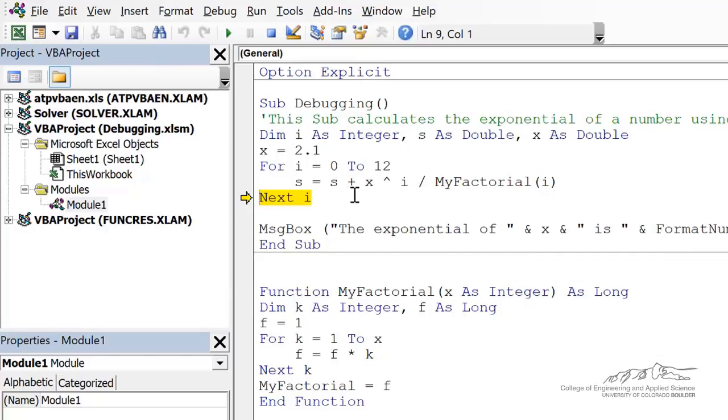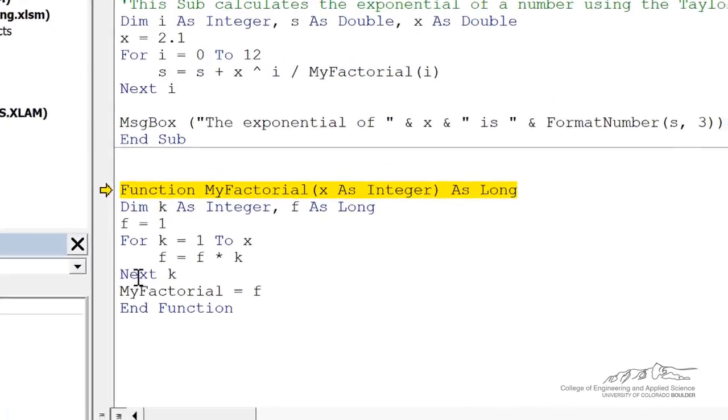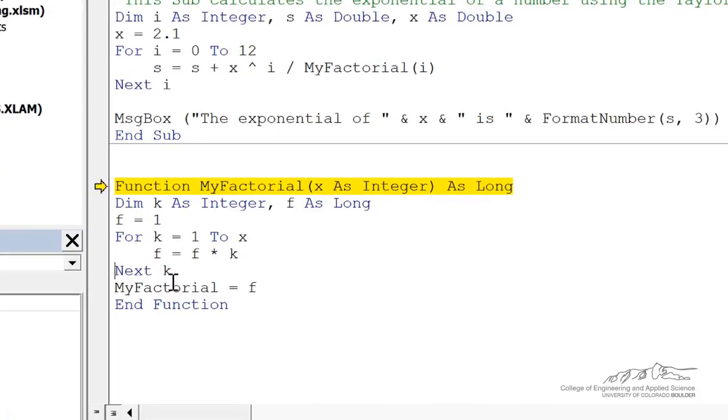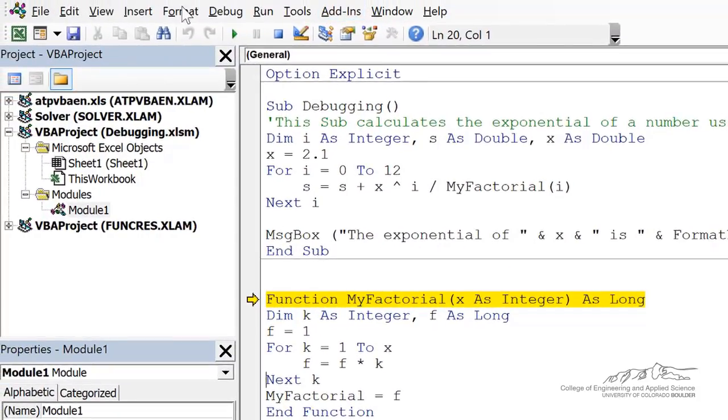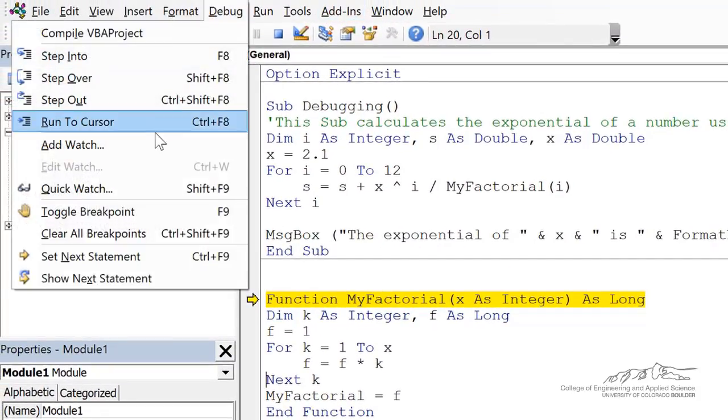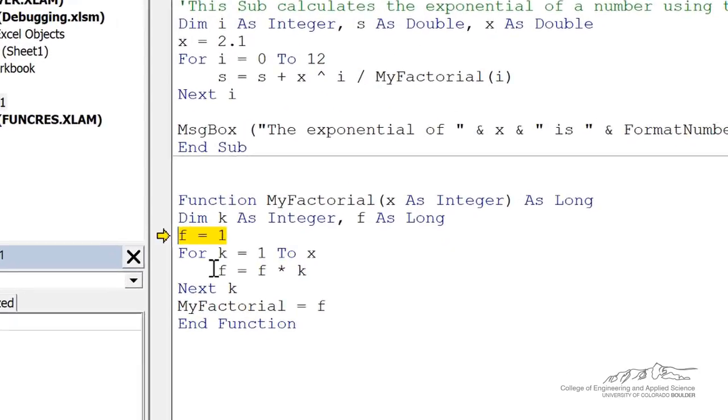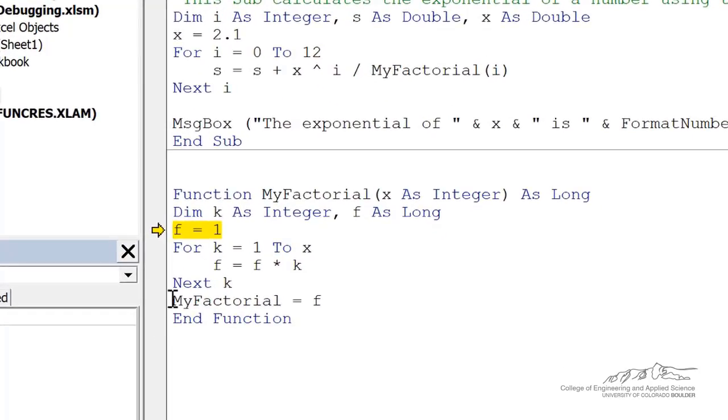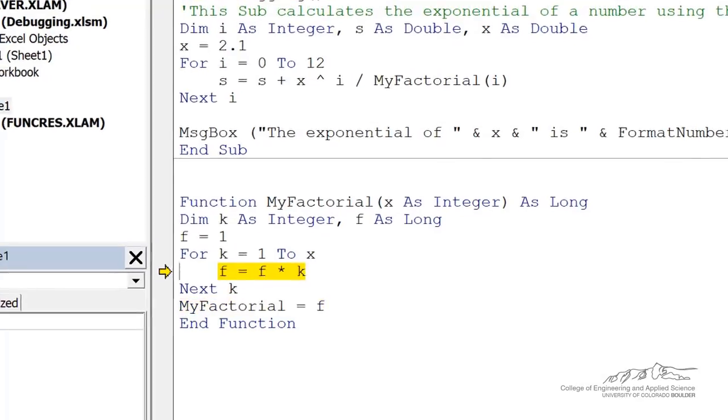Another thing I want to show you is, let's go back into this function. Now, maybe I just want to run to a certain line. I can put my cursor here and I can do debug run to cursor. Alternatively, you can set your cursor and you can just do control F8. So you'll learn these key combinations as you go.